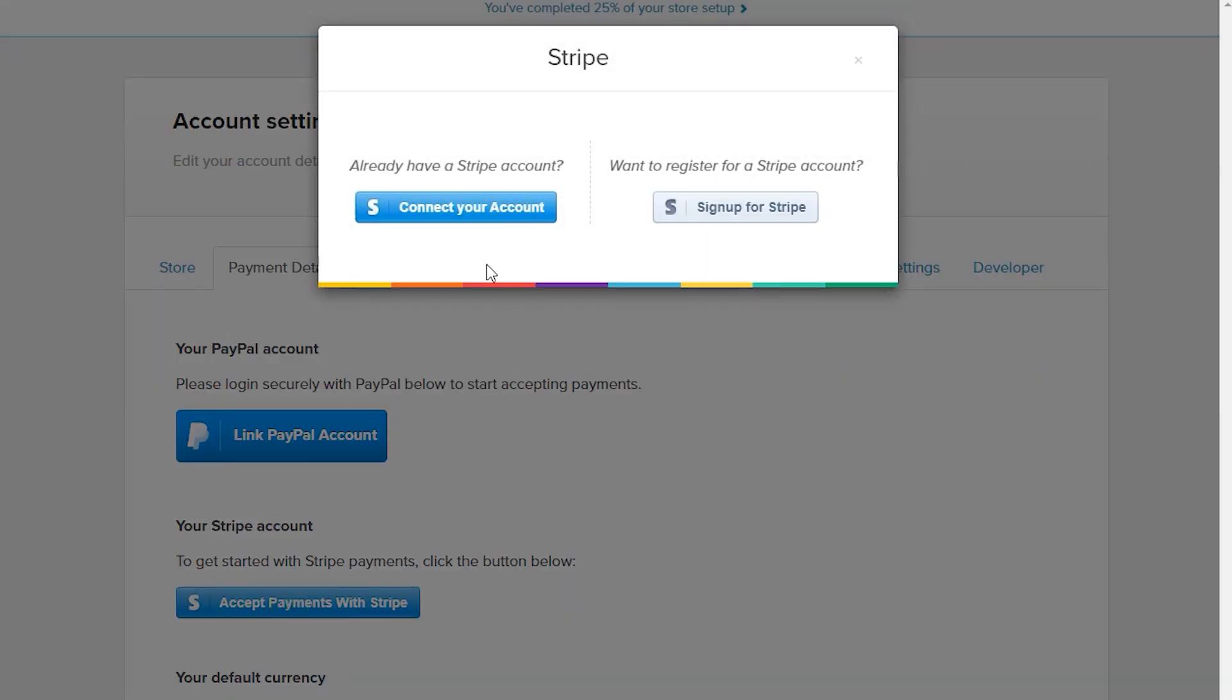Because I already have a Stripe account, click on Connect your account.